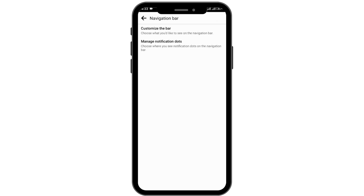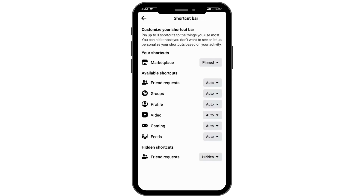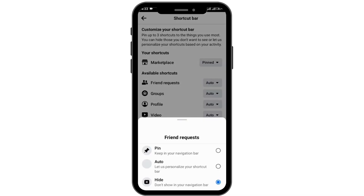Here are two options: customize the bar and manage notification dot. Simply go for customize the bar and your shortcuts are available. At the bottom there are also hidden shortcuts, so tap on the drop down.